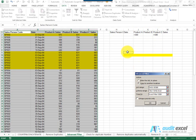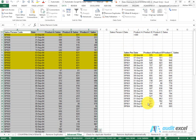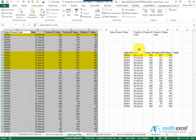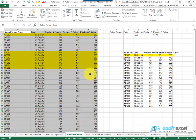And again, I'm going to ask for unique records only. When I say OK, you'll notice the list is much shorter, because not only is it filtering on these—so it's only finding where product A is above 500 and product C is above 500—it's then applying the unique formulas only.